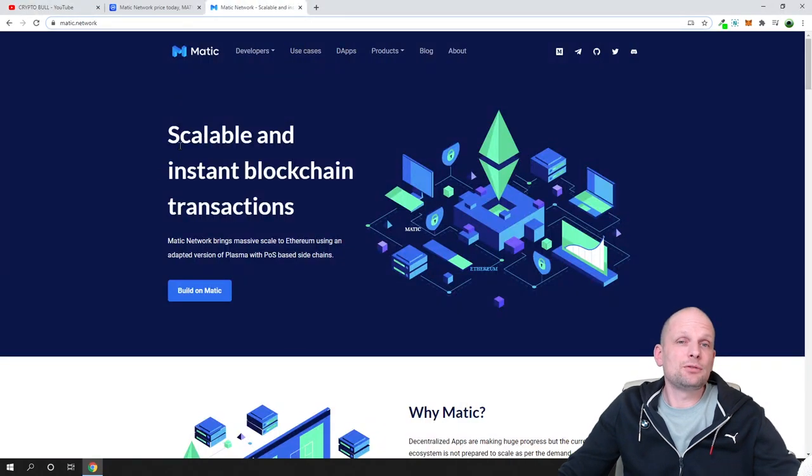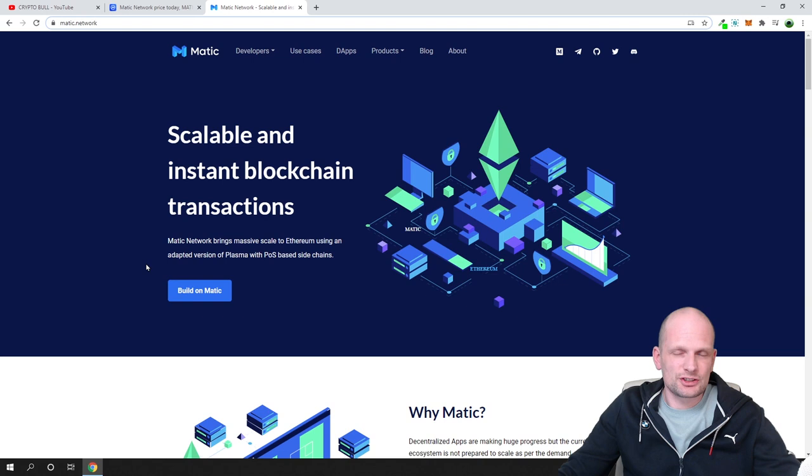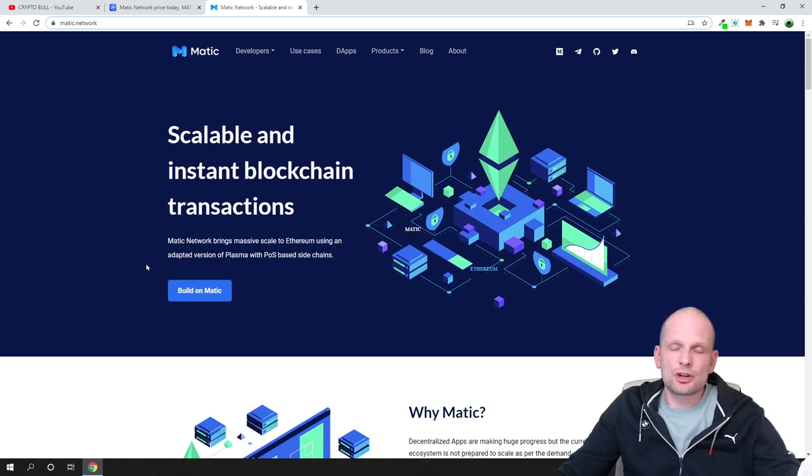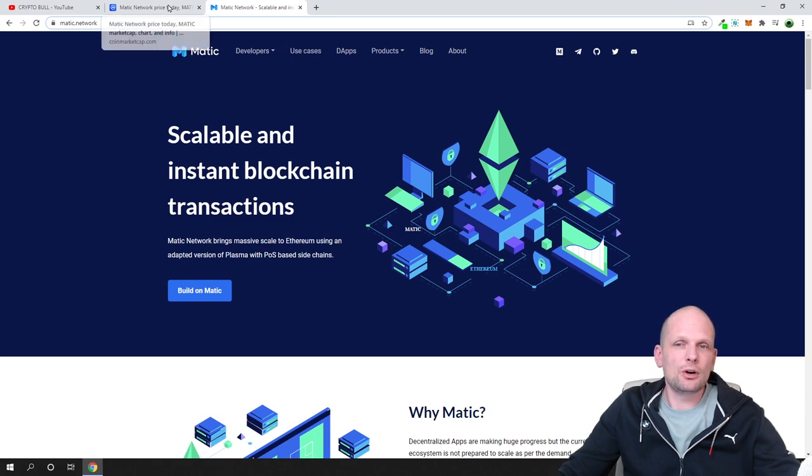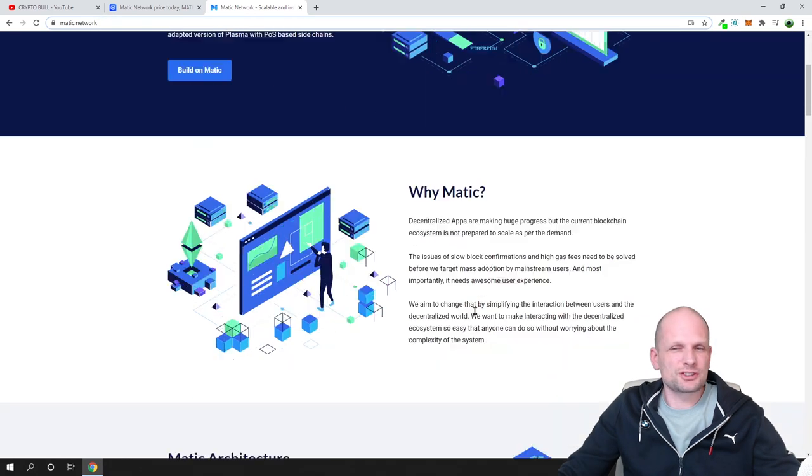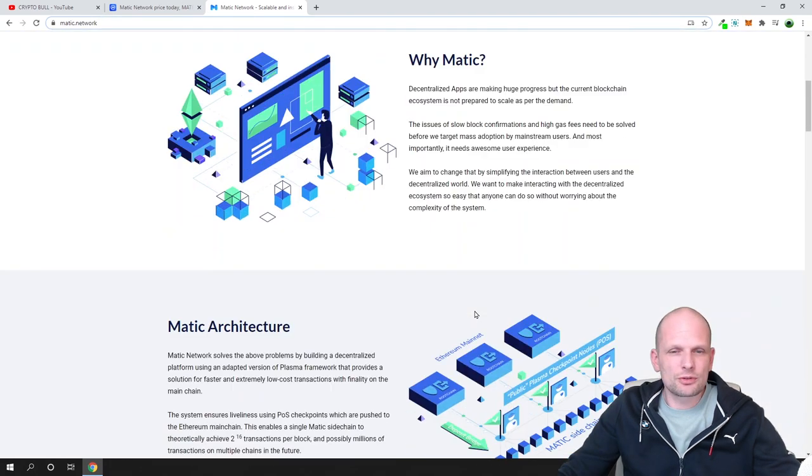What is Matic network? Scalable and instant blockchain transactions. This Matic network has huge use cases, lots of use cases. I'll quickly show you these use cases.